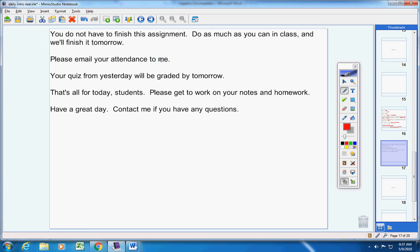Now, please email me your attendance. I'm averaging about three people per day, okay? So please email your attendance to me. Your quiz from yesterday will be graded by tomorrow, okay? And that's all for today. Students, please get to work on your notes and your homework. Have a great day today. Contact me if you have any questions. Thank you.